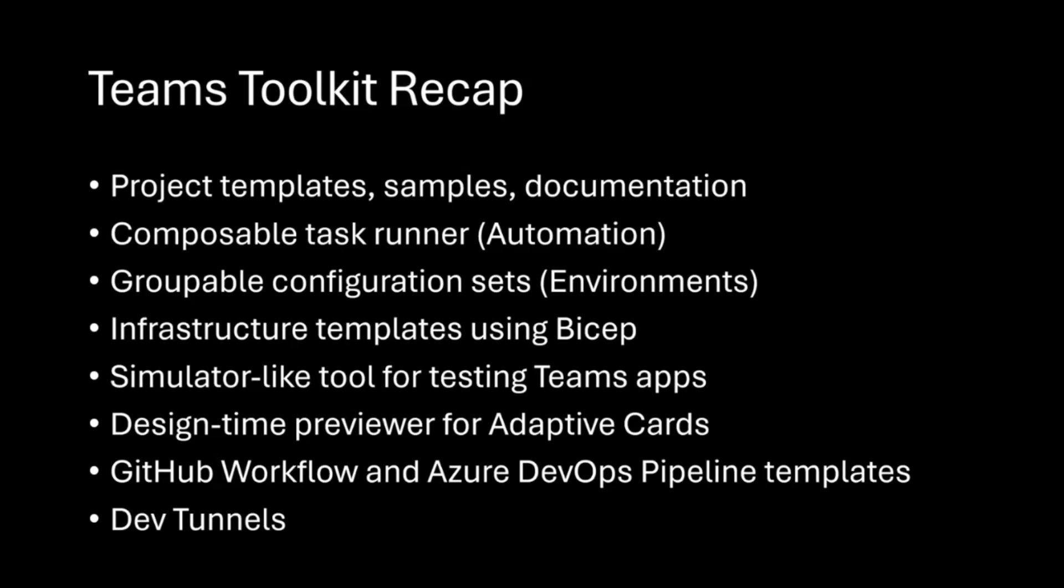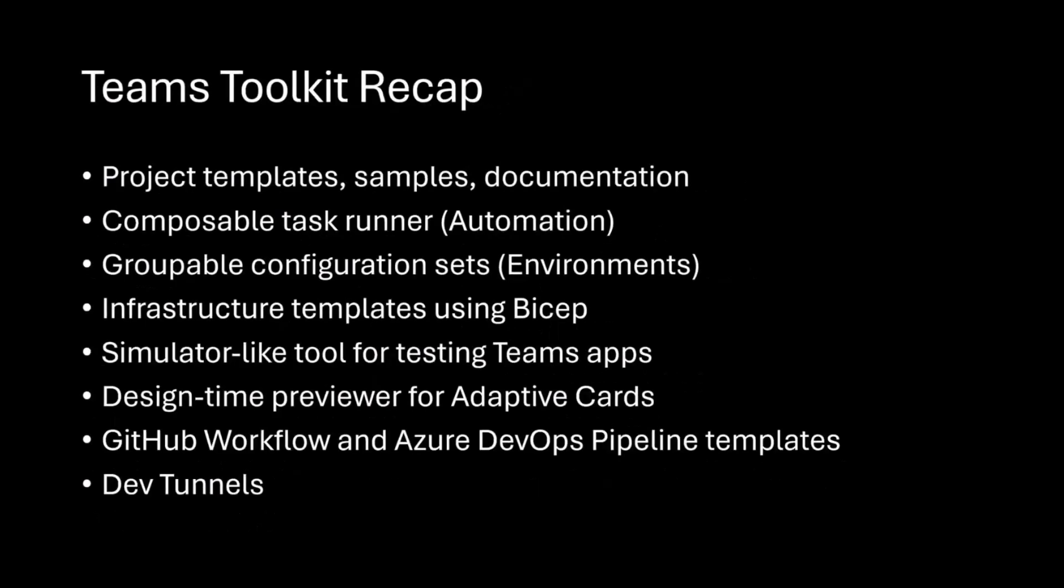We also have automation, so this is like a composable task runner to automate a lot of the setup to try to make that tedious process a little less tedious. Then you can group those configuration sets, and it's a feature we call environments.